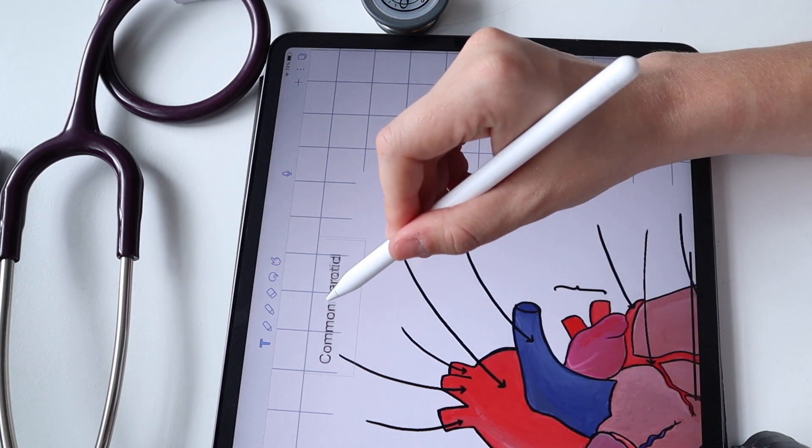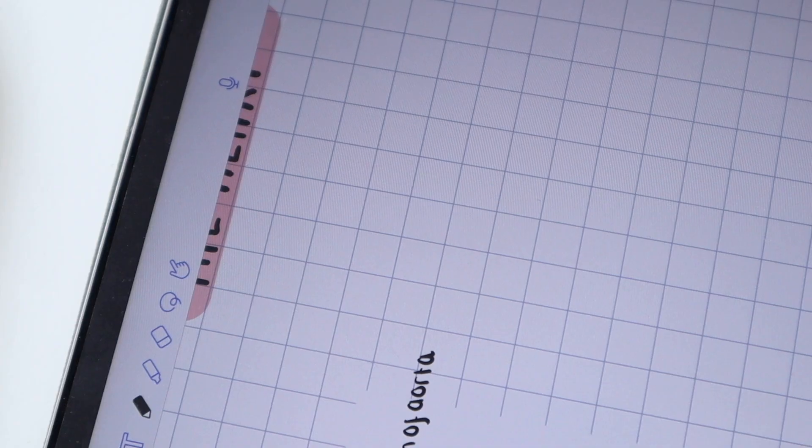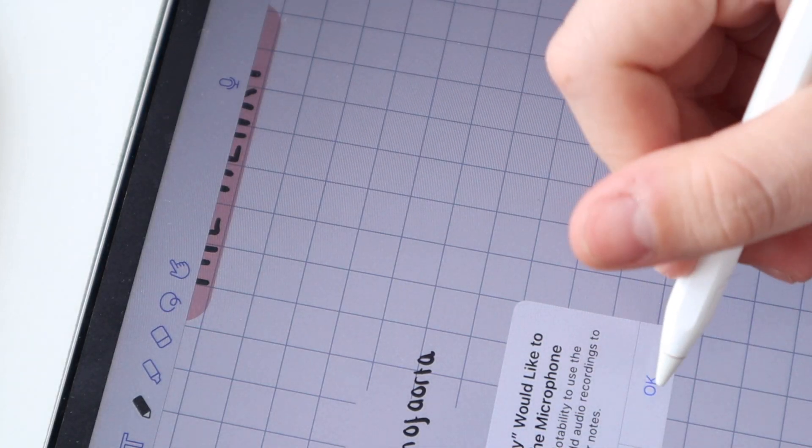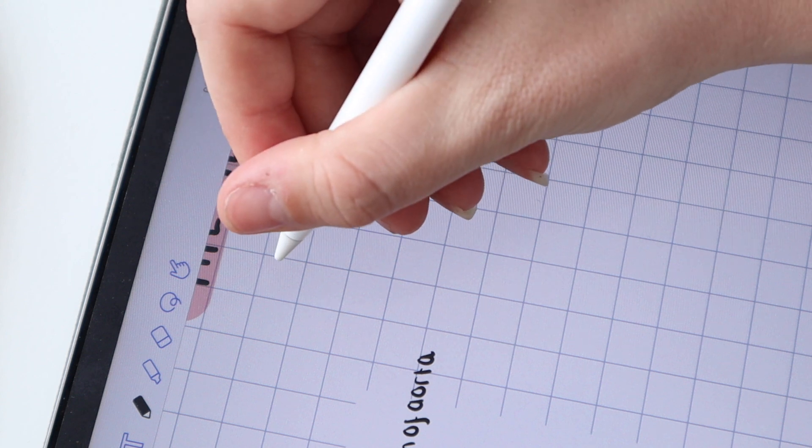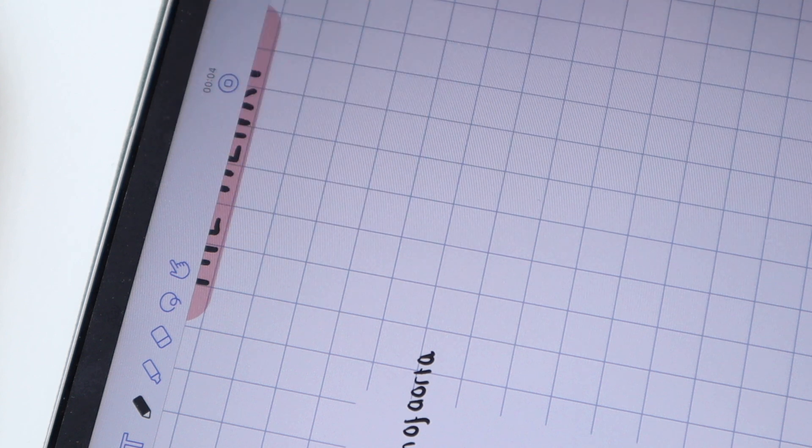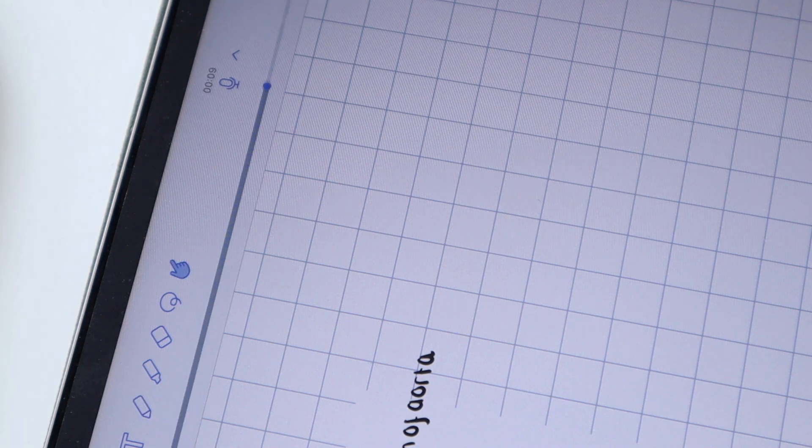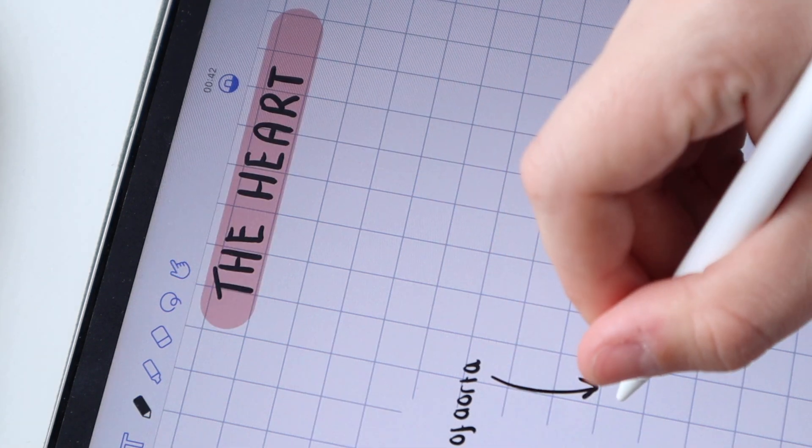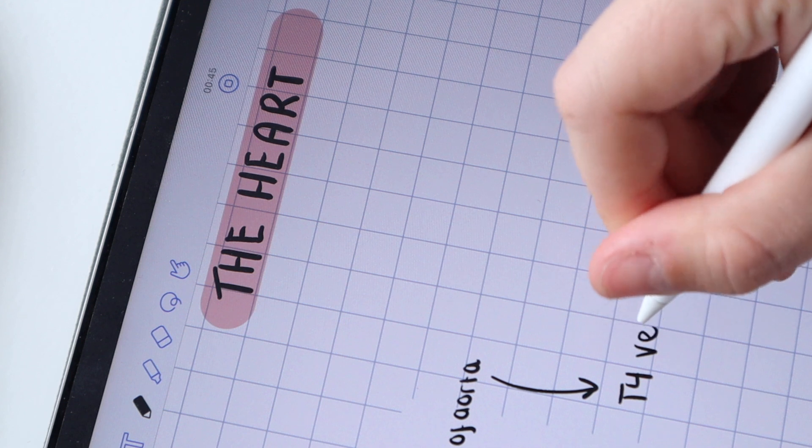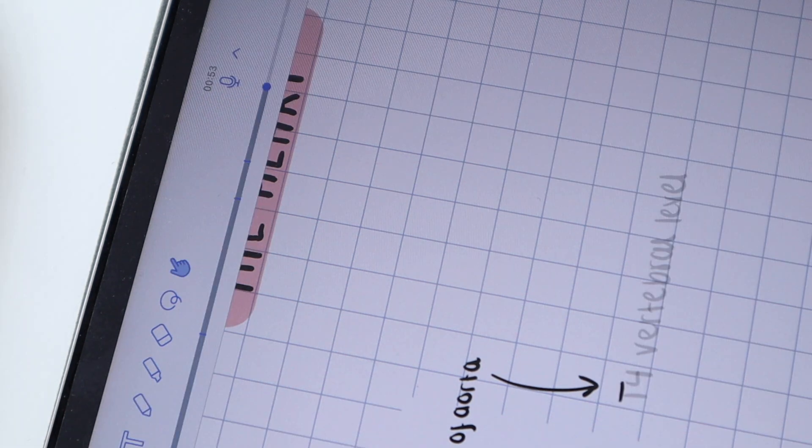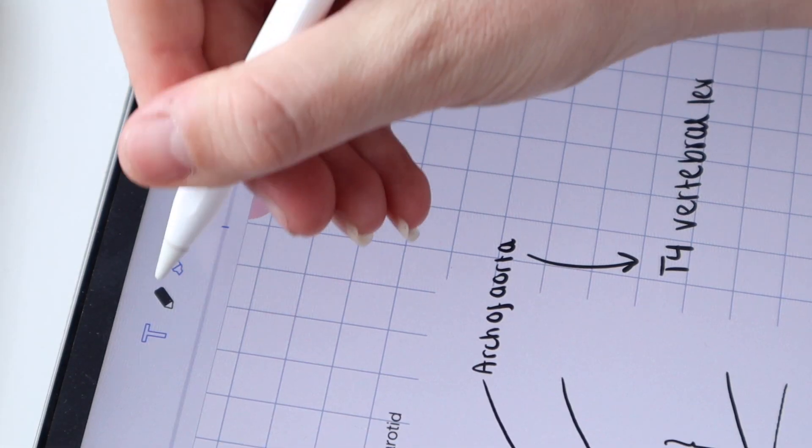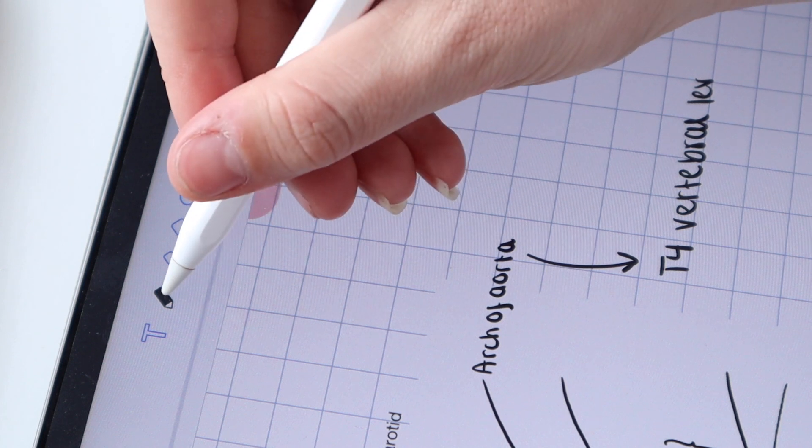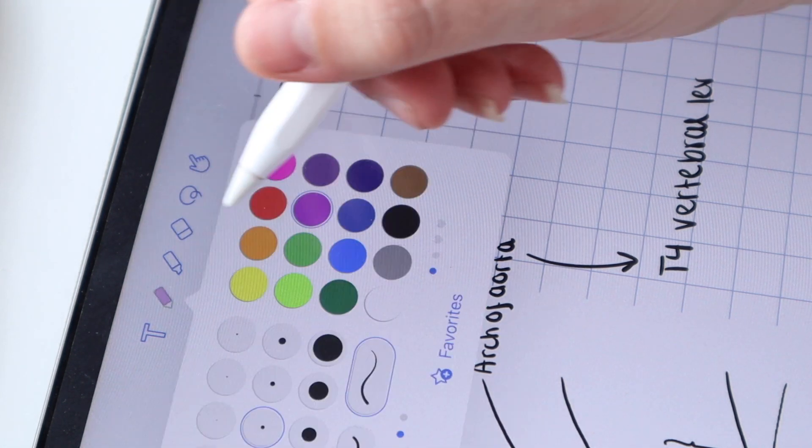One of Notability's really unique features which I absolutely love is the fact that you can record any sounds that are going on around you and it can sync these with your notes. So I can record anything I'm saying if I want to remind myself of a helpful mnemonic. The arch of the aorta ends at the t4 vertebral level. But what I think is even more cool is if you're in a lecture for example, you could record the lecturer speaking and it will sync with when you write your notes. So I think this is a really cool feature if you don't have recorded lectures, it makes it that much easier to remember exactly what was going on.